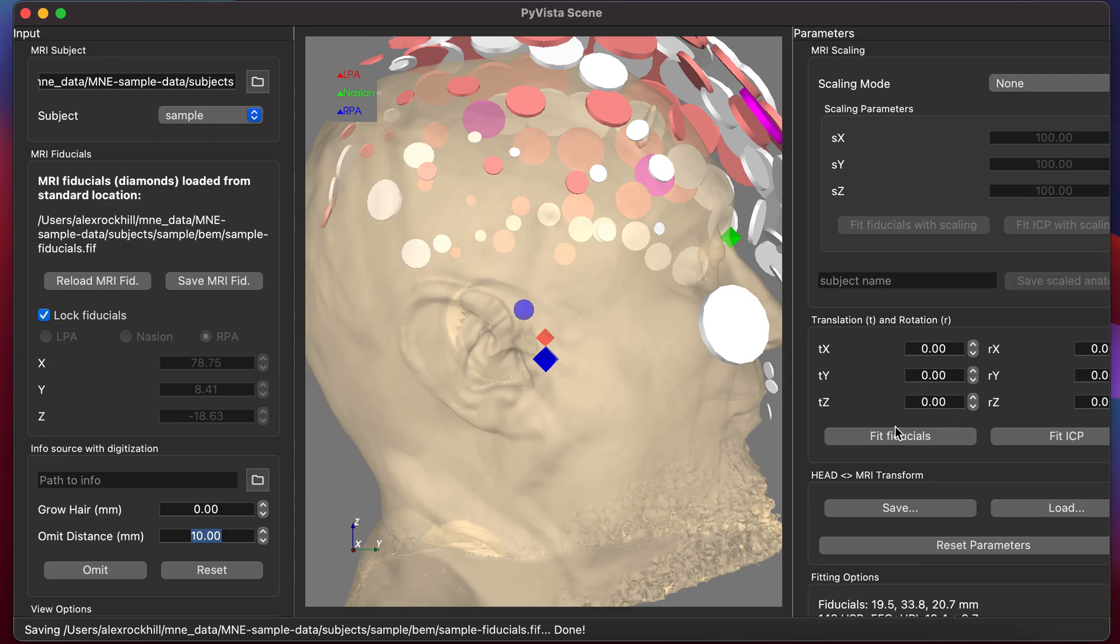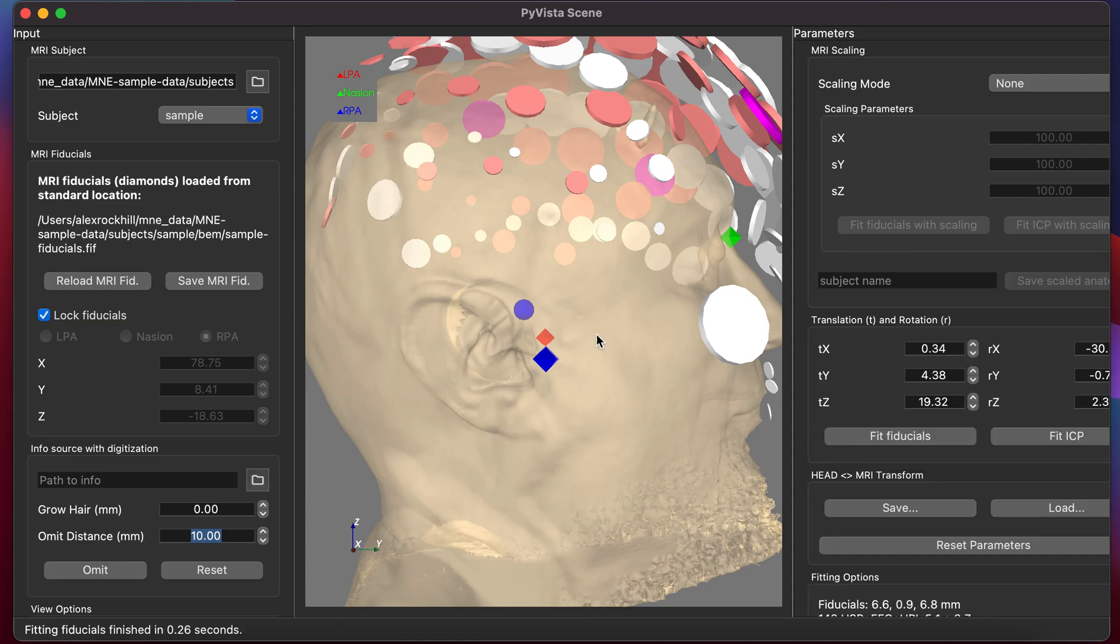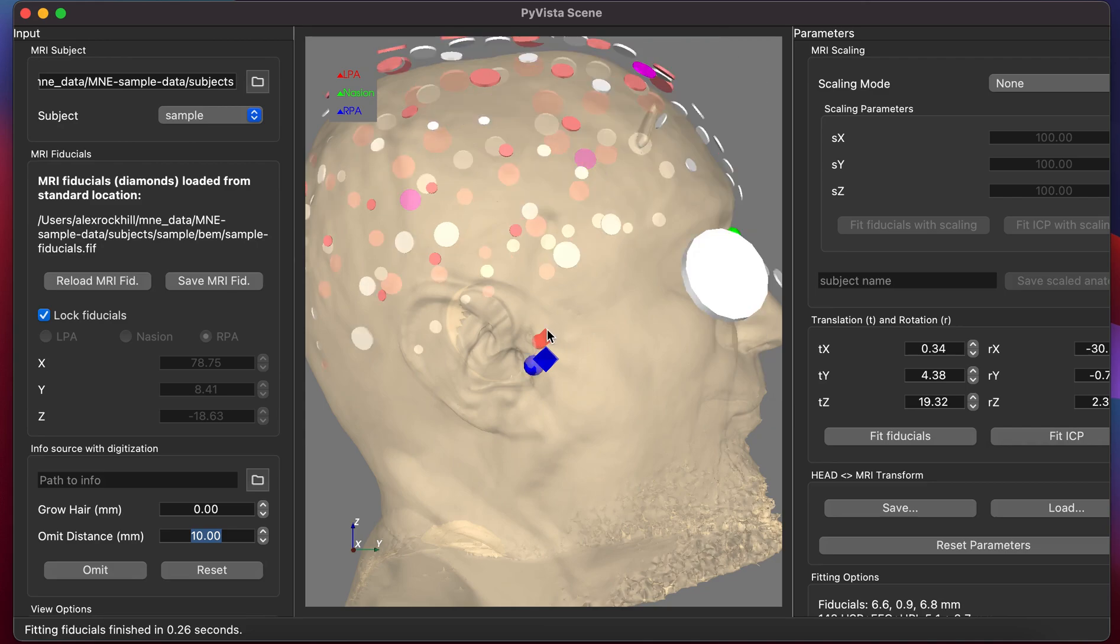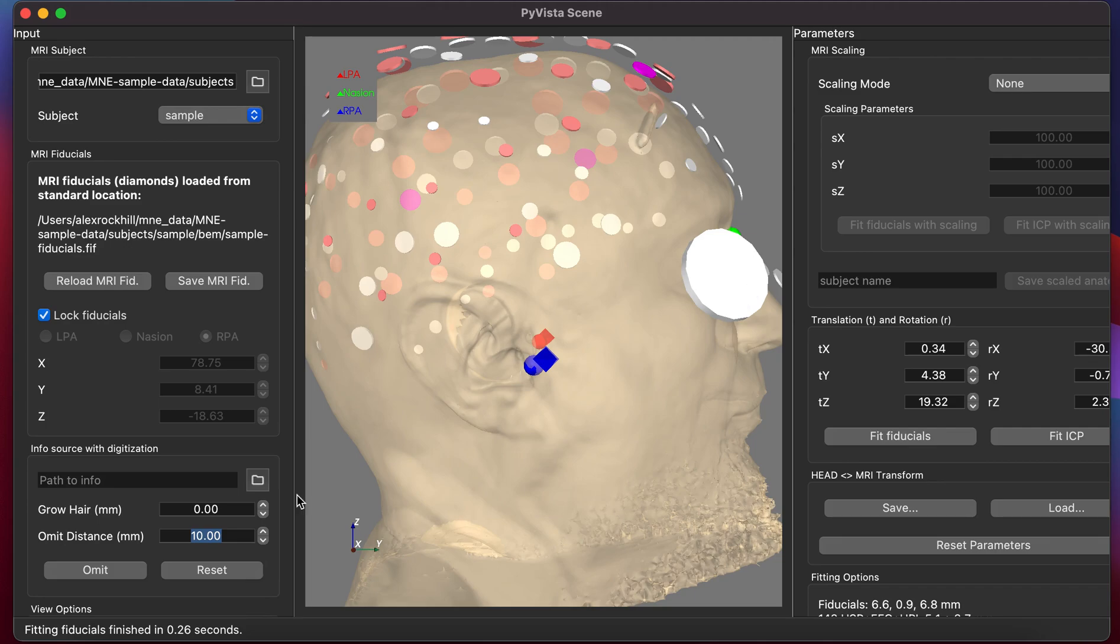If we fit the fiducials, the fiducials from our montage will be matched to the fiducials we selected earlier. Now we could choose to omit a point that was maybe accidentally selected. Looks good.